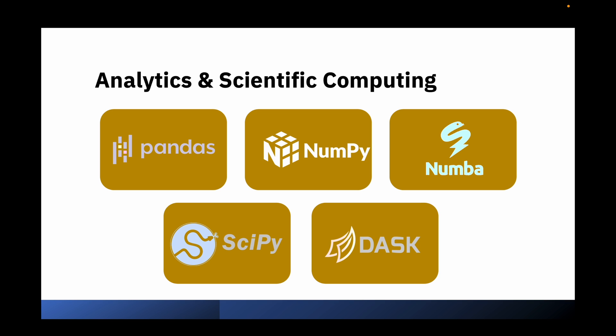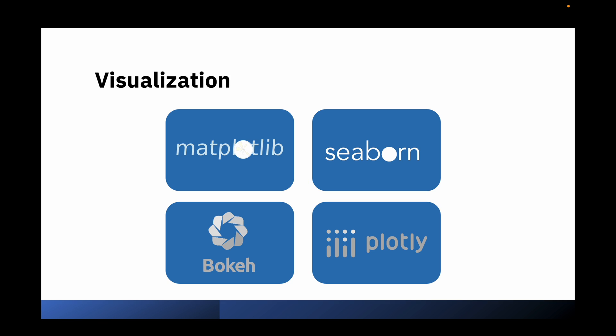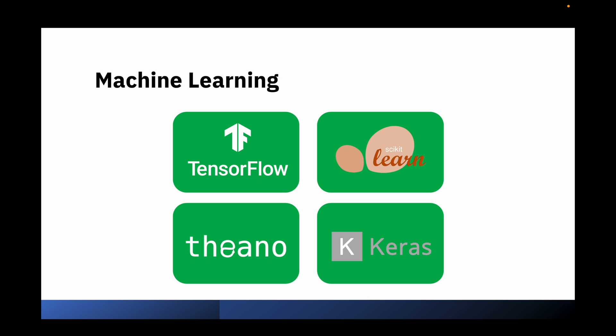such as Pandas, NumPy, and many more. You can also use Anaconda distribution for visualization purposes, such as plotting graphical representations of data and charts. You can also use Anaconda distribution for machine learning purposes